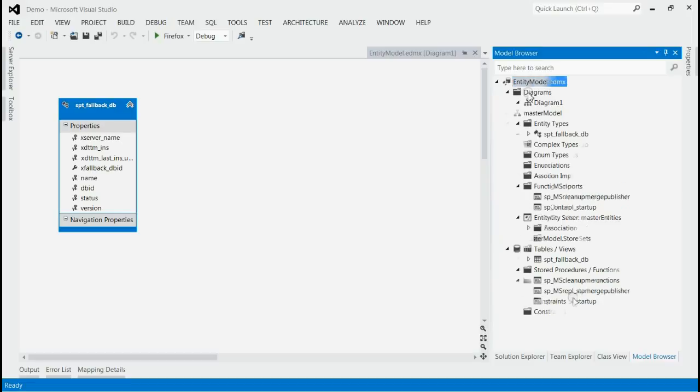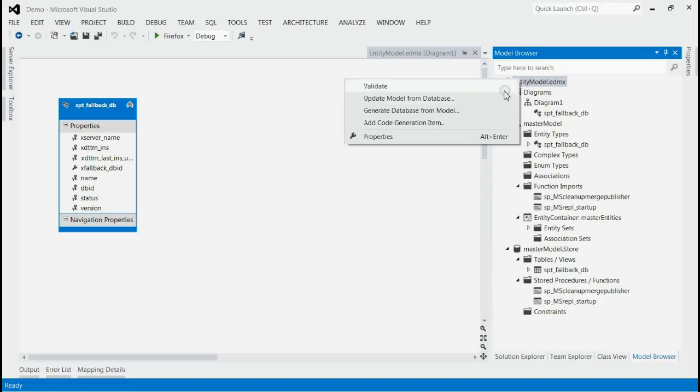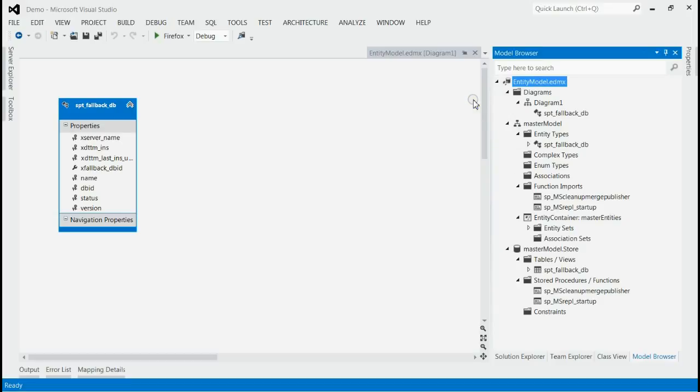Now for updating the Entity Framework, right-click on the model browser and select update model from database.